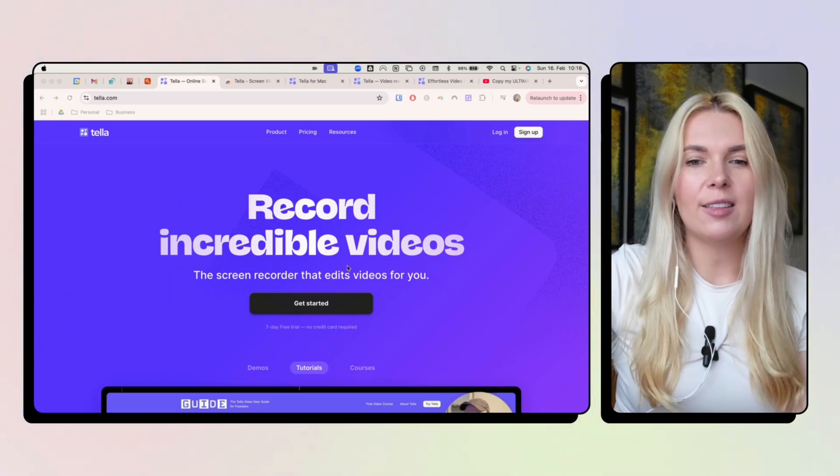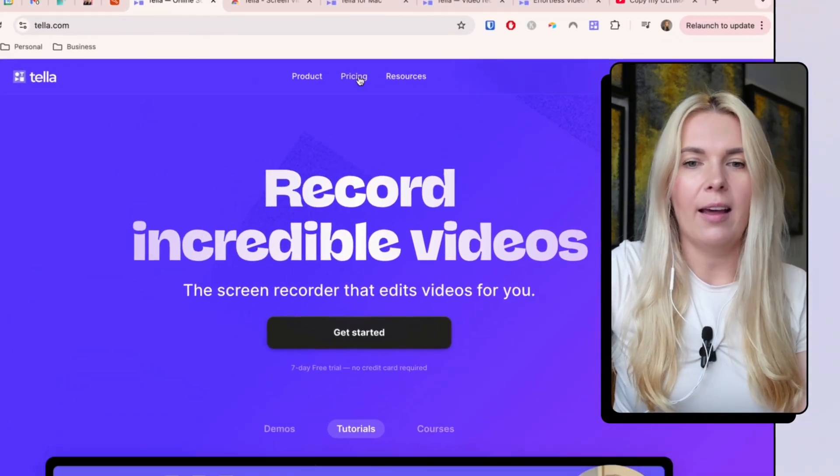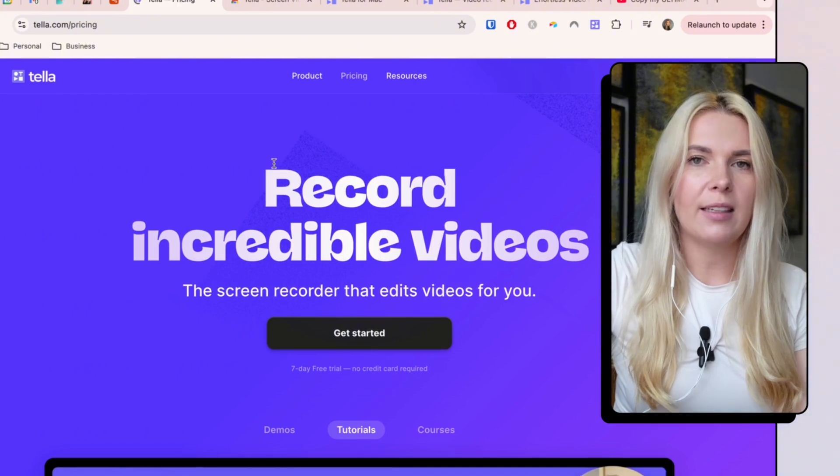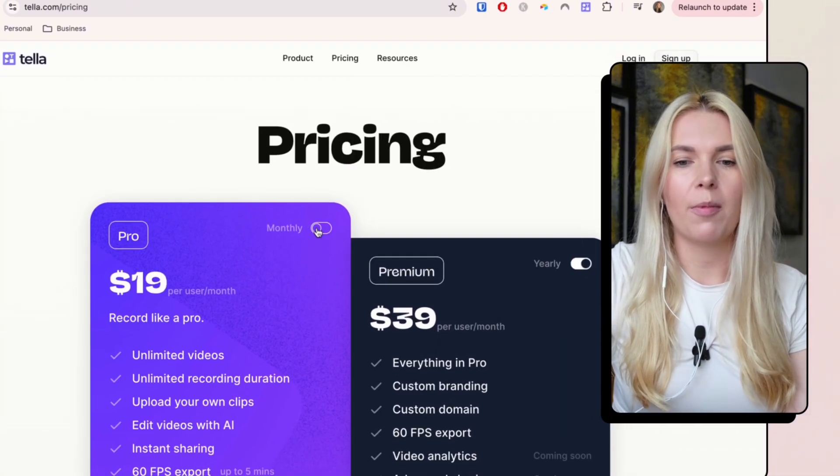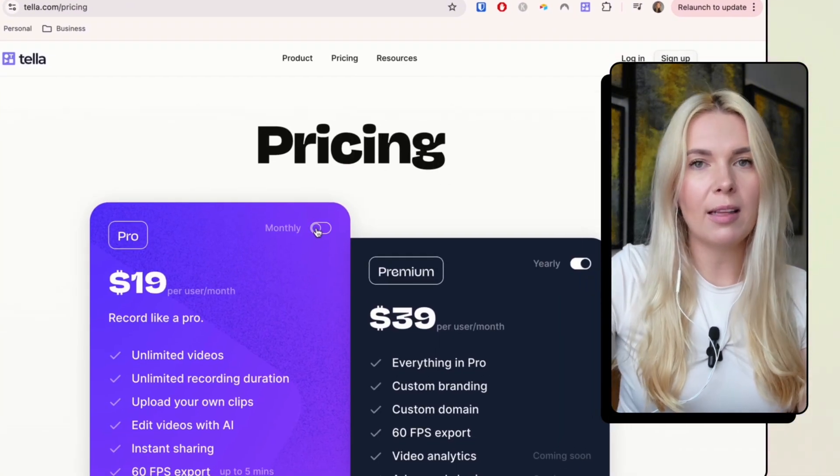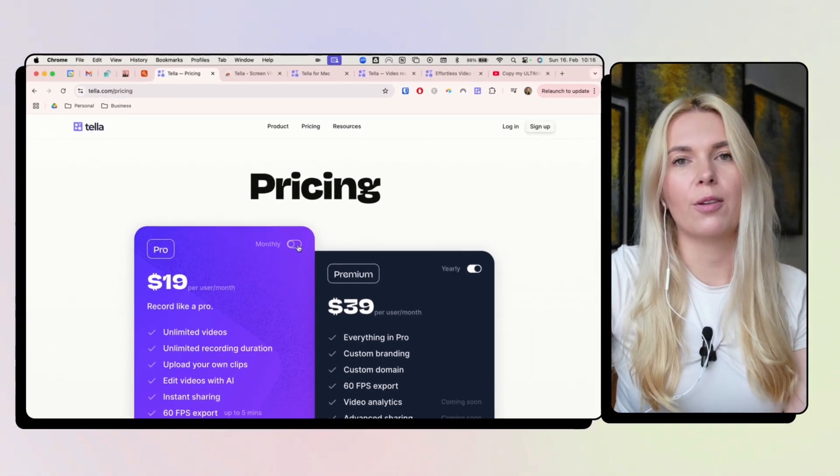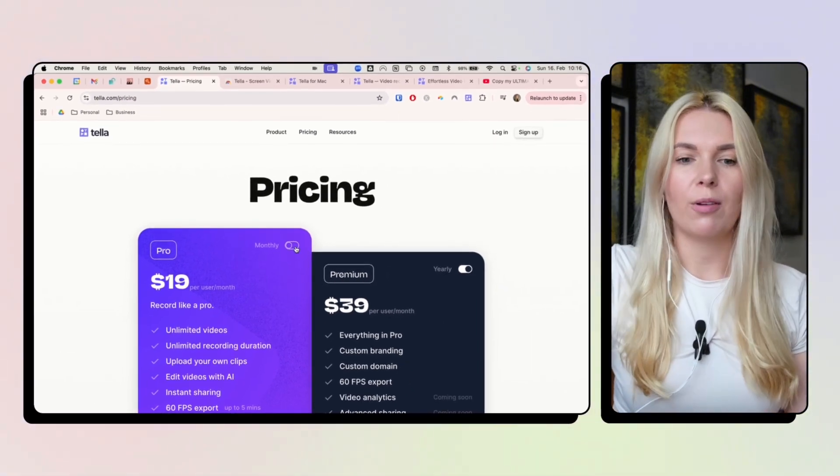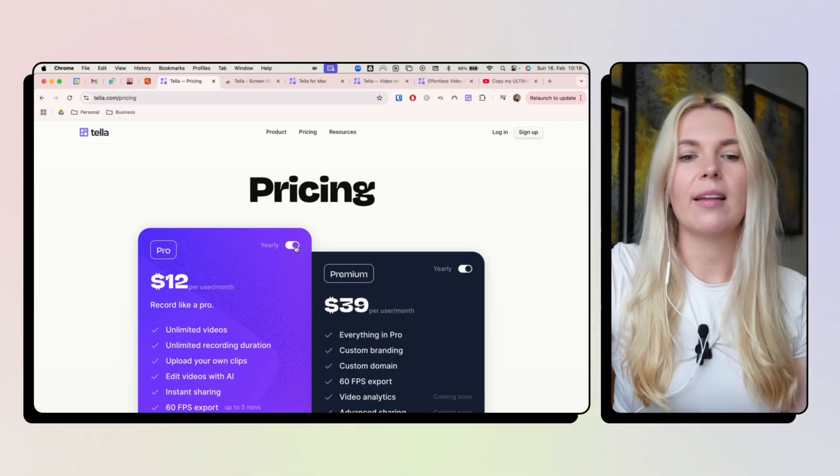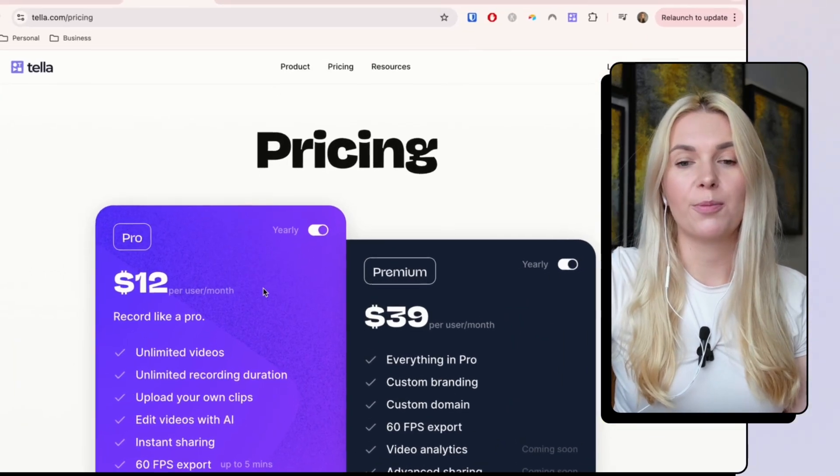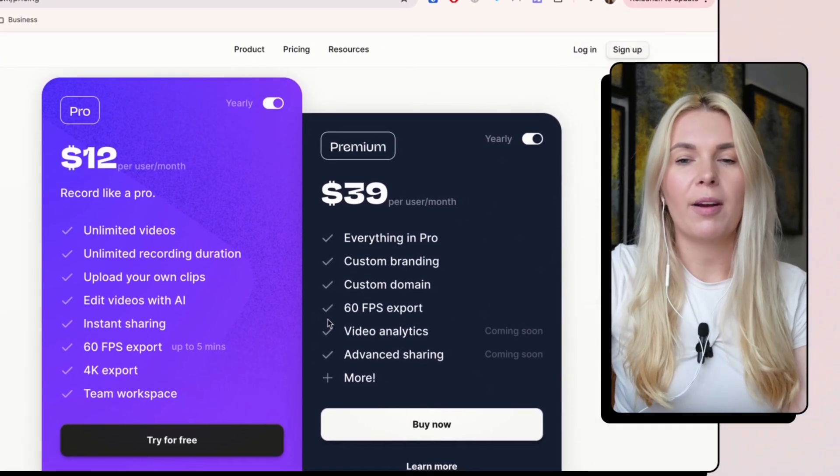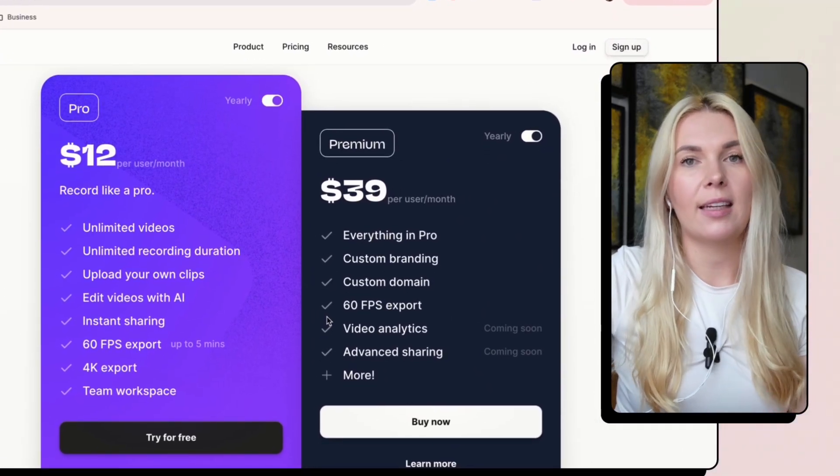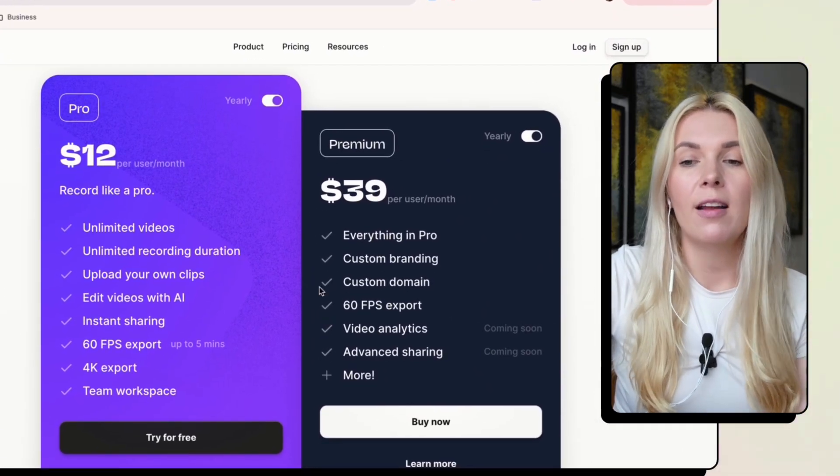It's using a lot of AI features and the pricing is $19 per month if you're on a monthly plan. And if you upgrade to an annual plan, then it's $12 per month. There's also a premium plan, but I haven't needed it so far.